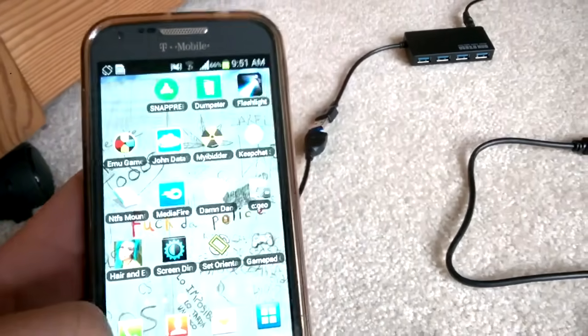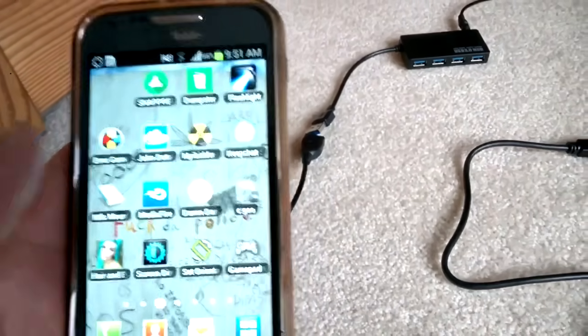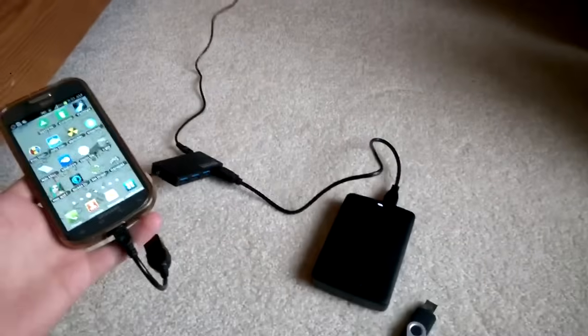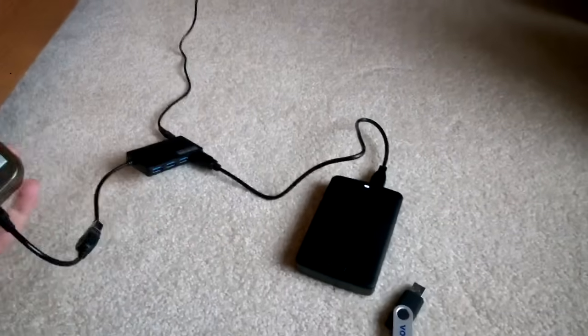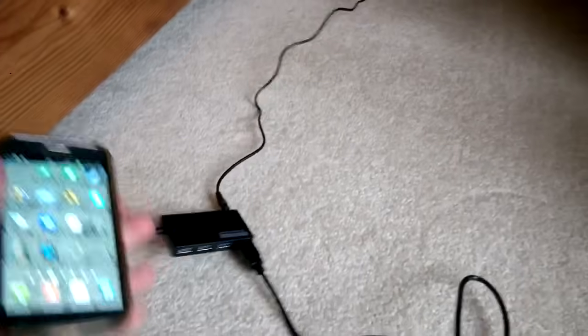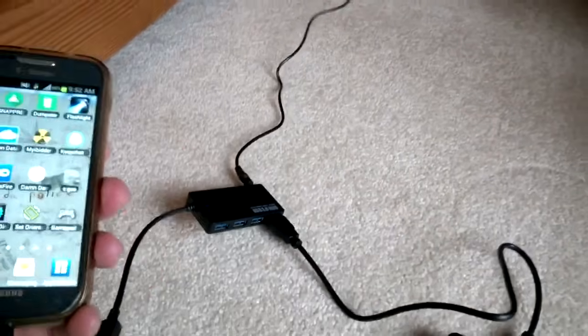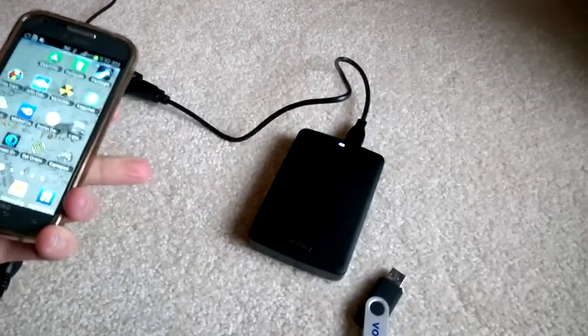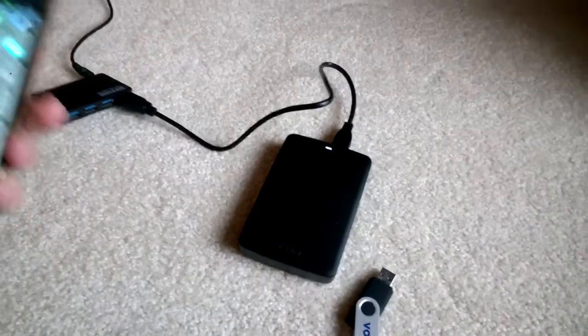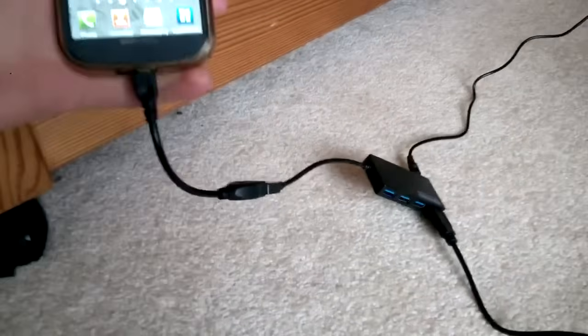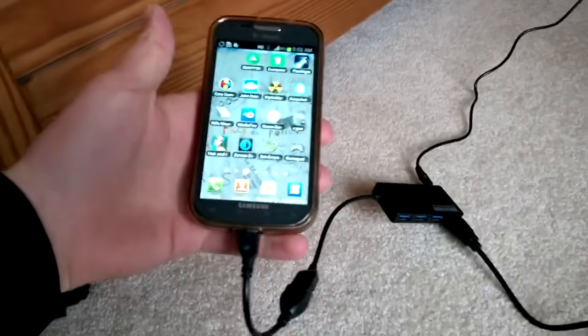So anyway, now I'll show you what it looks like when it's all set up. Okay, so as you can see here, I have everything connected. We have the wall adapter plugged into our USB hub that's connected to my 2TB Toshiba hard drive, and then that is an adapter to plug it into my phone.